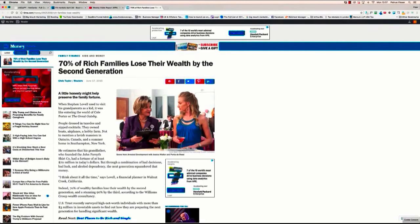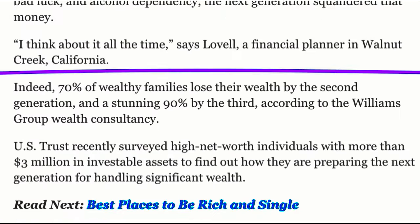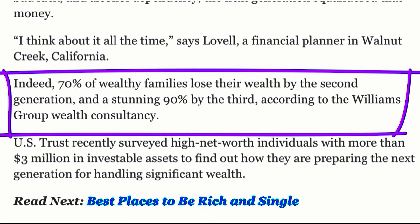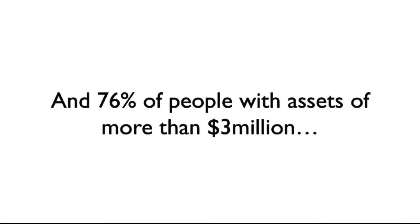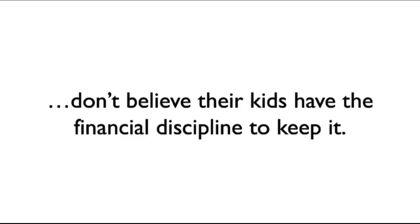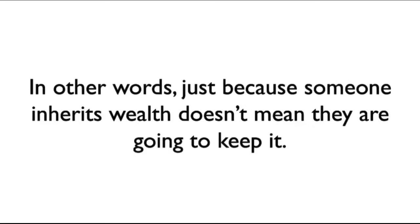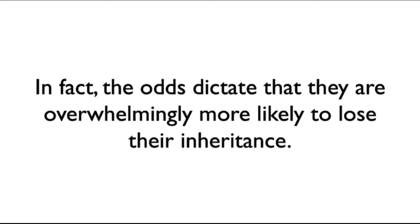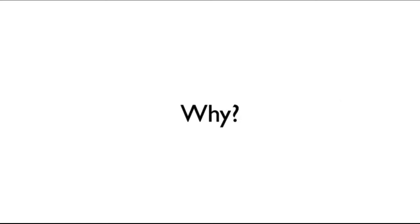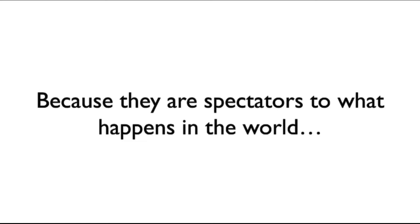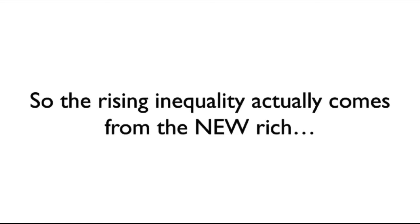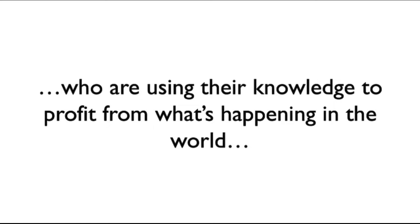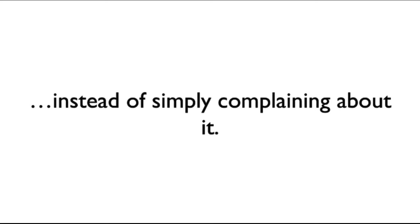And I'll prove it to you. What you see here is an article written by Chris Taylor for the New York Times. 70% of rich families lose their wealth by the second generation. What's even more startling is that 90% of rich families lose their wealth by the third generation. And 76% of people with assets of more than $3 million don't believe their kids have the financial discipline to keep it. In other words, just because someone inherits wealth doesn't mean they are going to keep it. Why? Because they are spectators to what happens in the world. They aren't interested in the information that allows them to profit from market conditions. So the rising inequality actually comes from the new rich who are using their knowledge to profit from what's happening in the world instead of simply complaining about it.